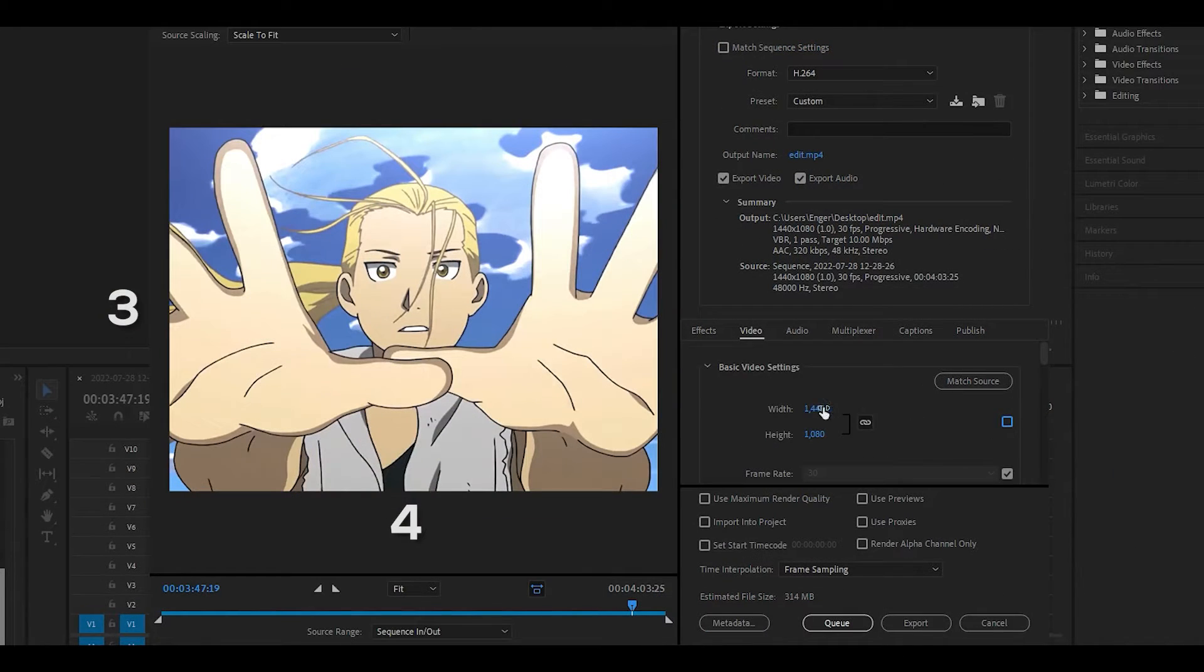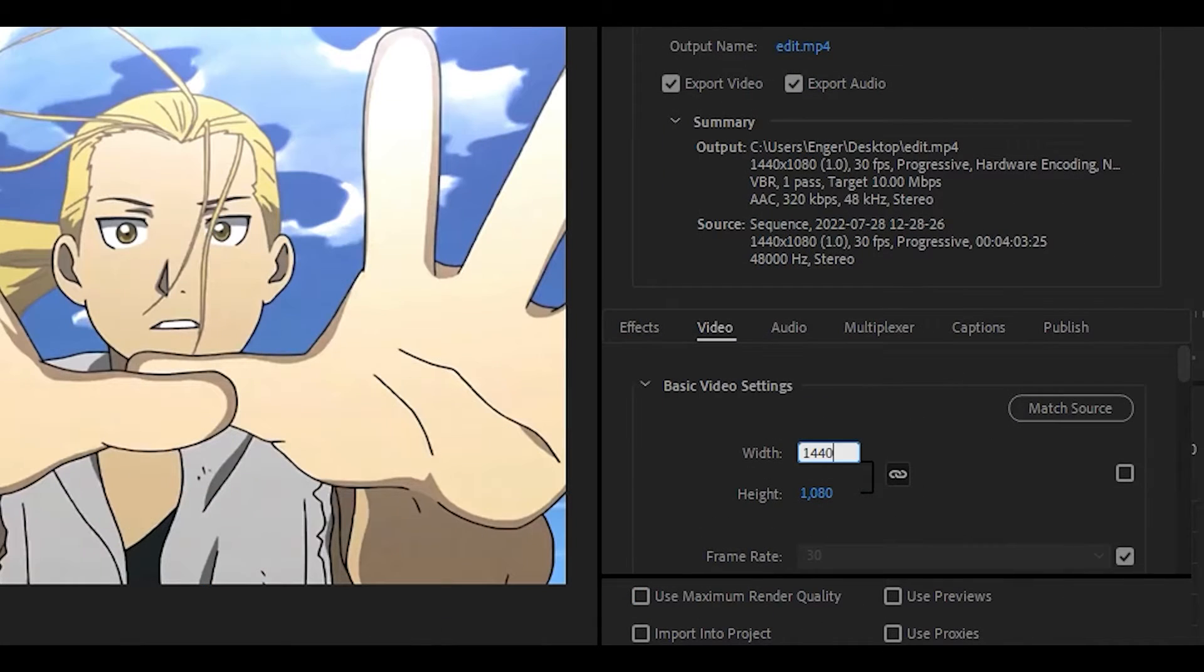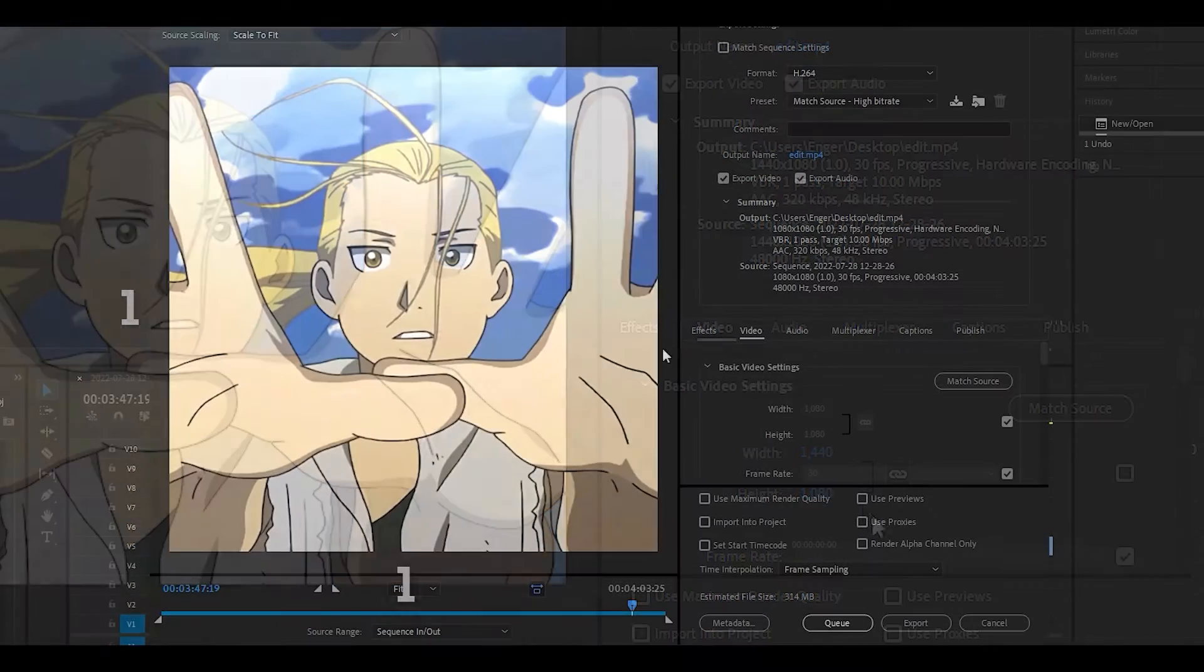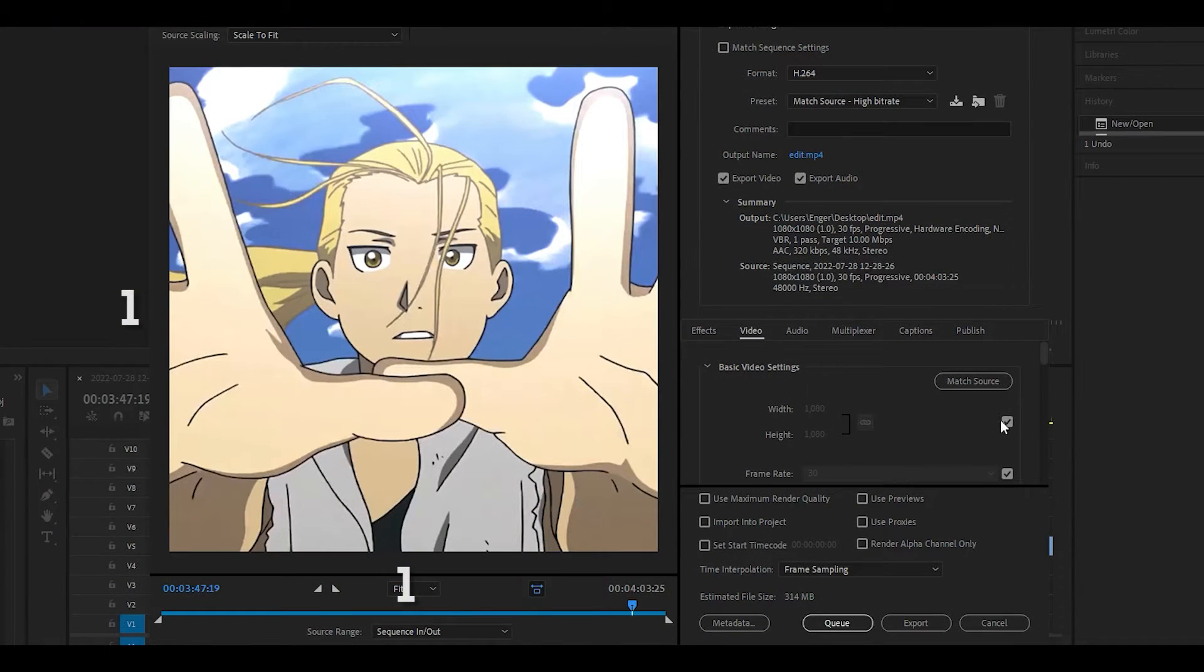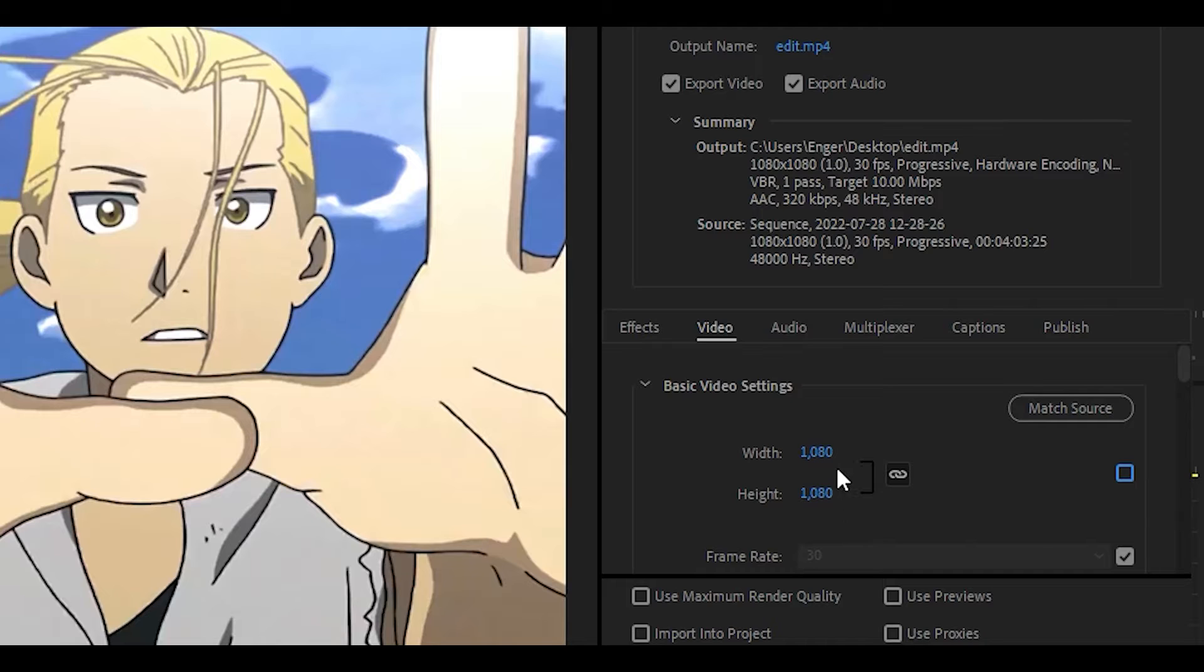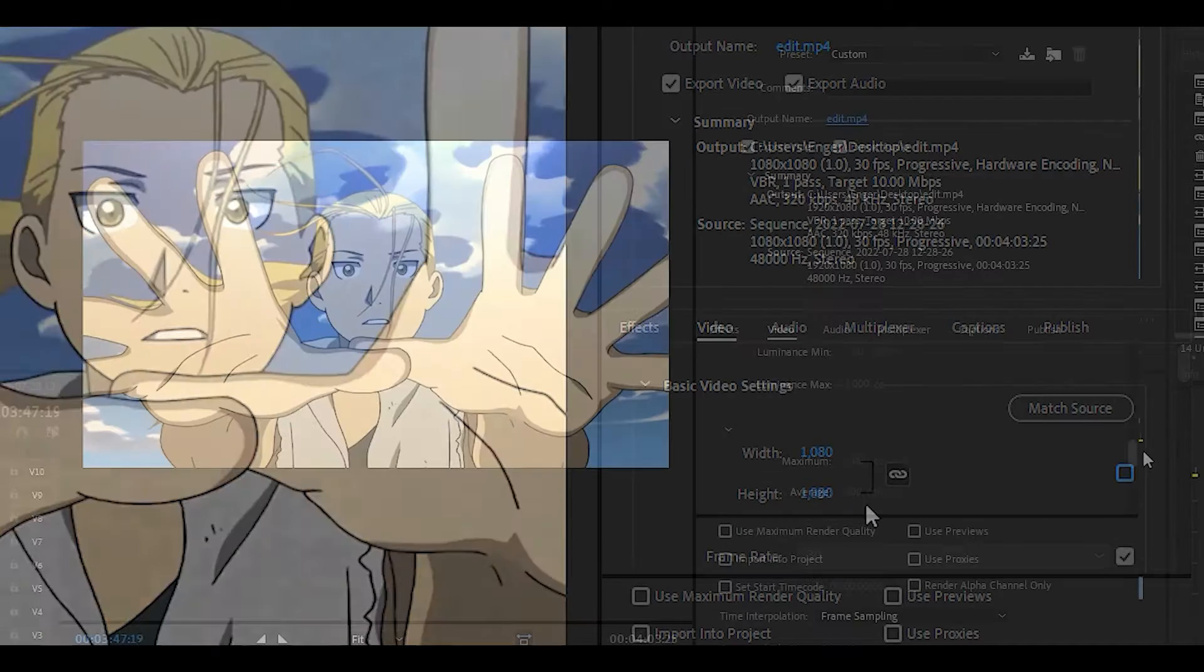If it's in a 4 by 3 aspect ratio, change it to 1440 and 1080. And if it's in a 1 by 1 aspect ratio, change it to 1080 for both values.